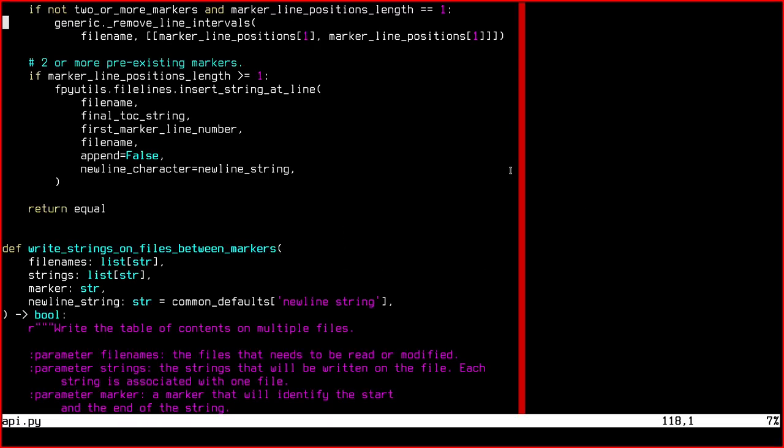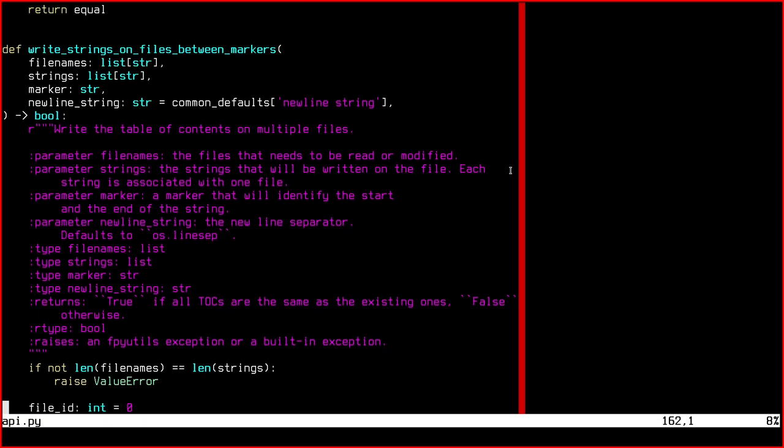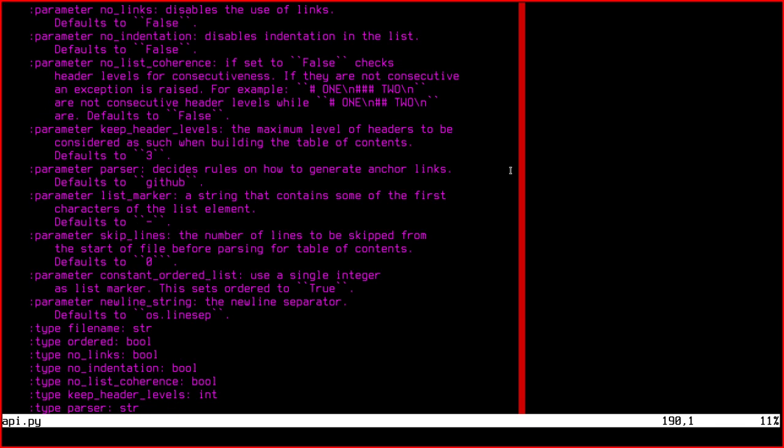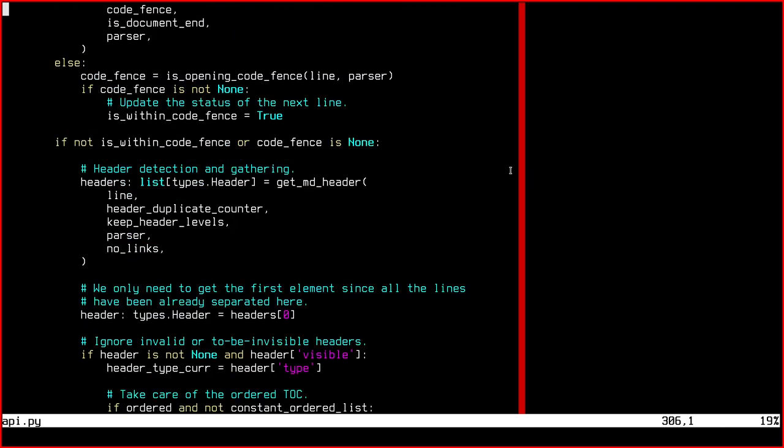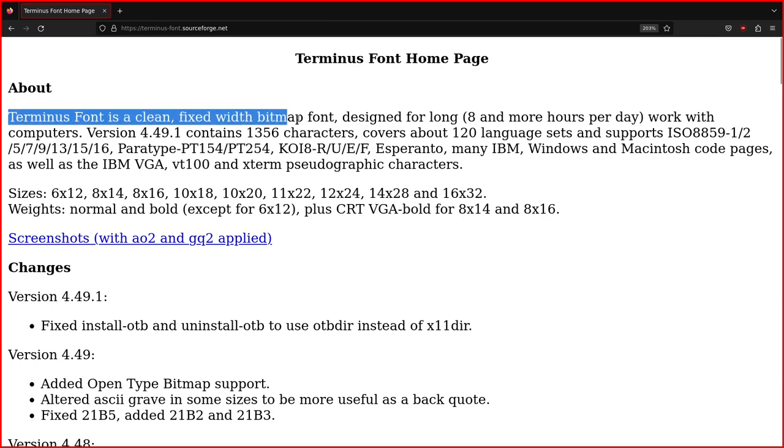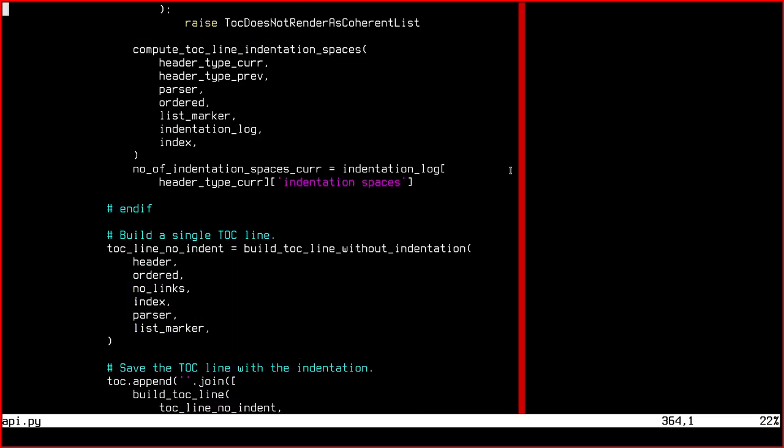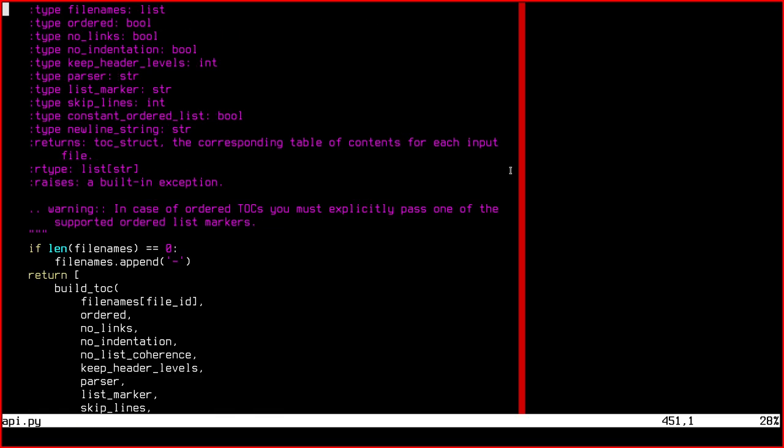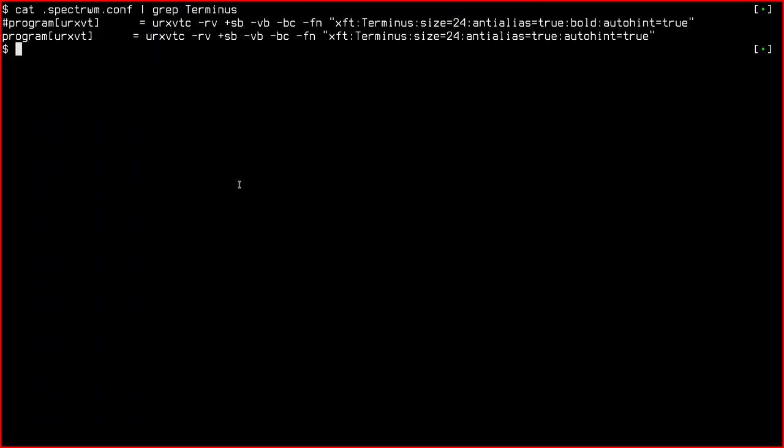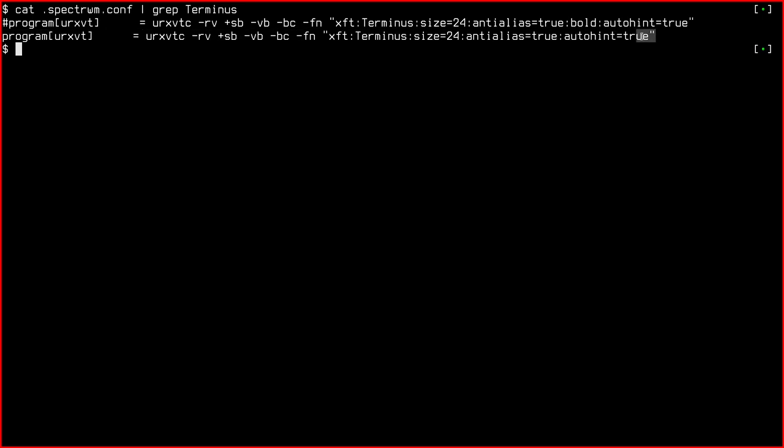Number two. Get a better readable terminal font or set the existing font to bigger characters. There are tons of terminal fonts available. Personally, I prefer the terminus font. What you see here is the maximum size I am able to set. I can nearly read it comfortably without glasses. Of course, as an alternative, you can set the existing font to bigger characters.